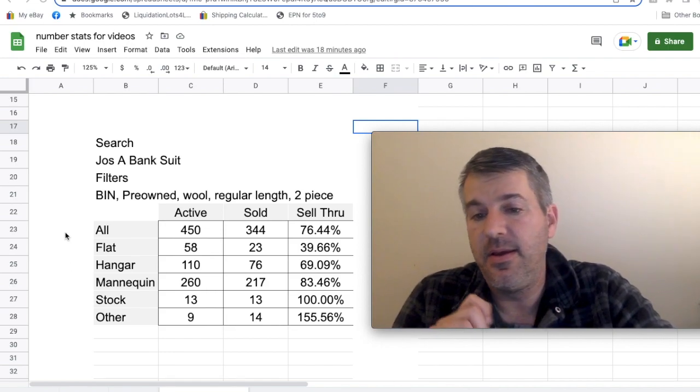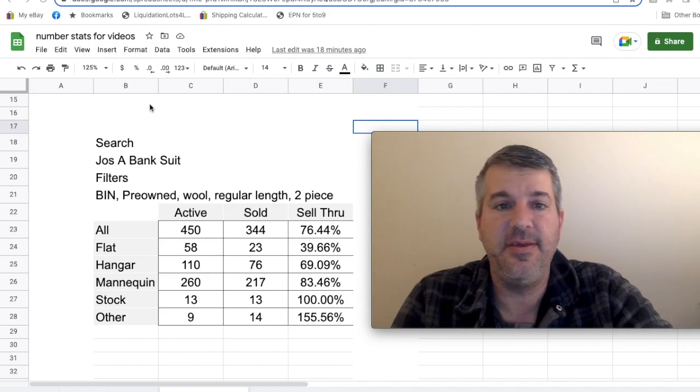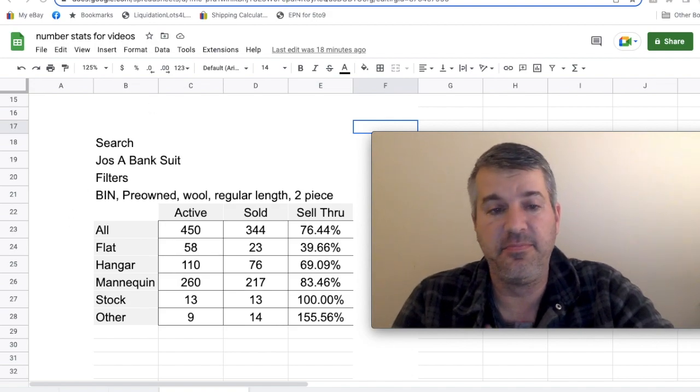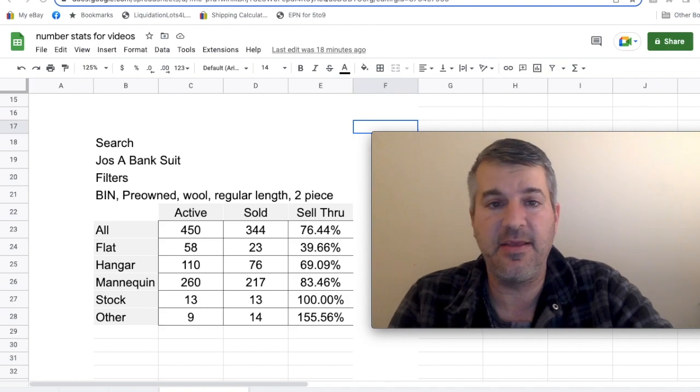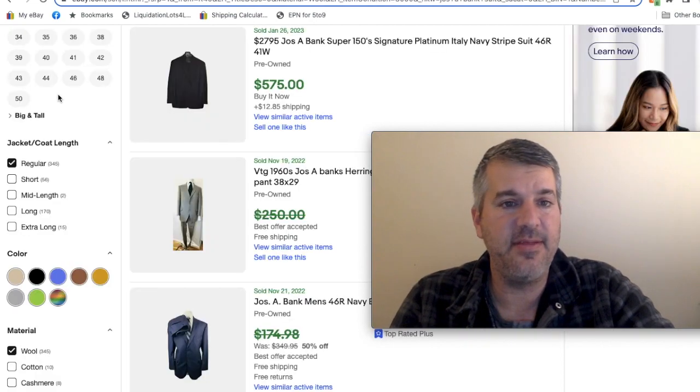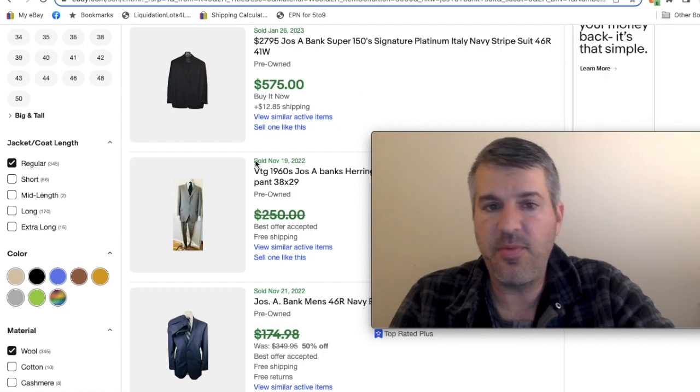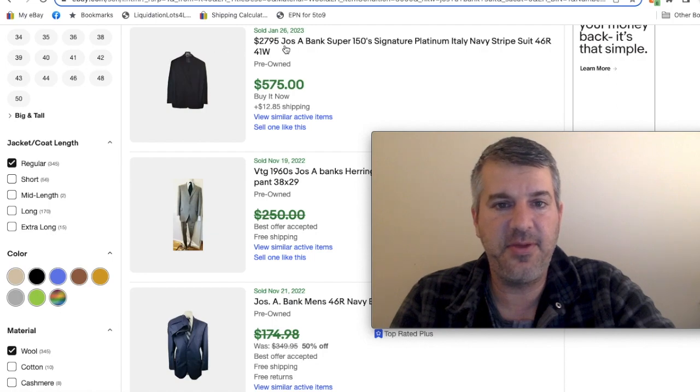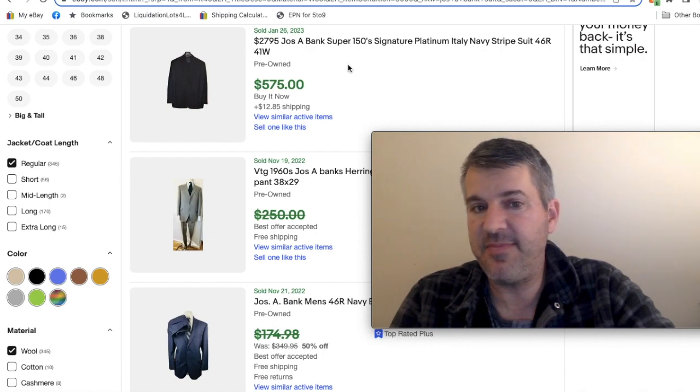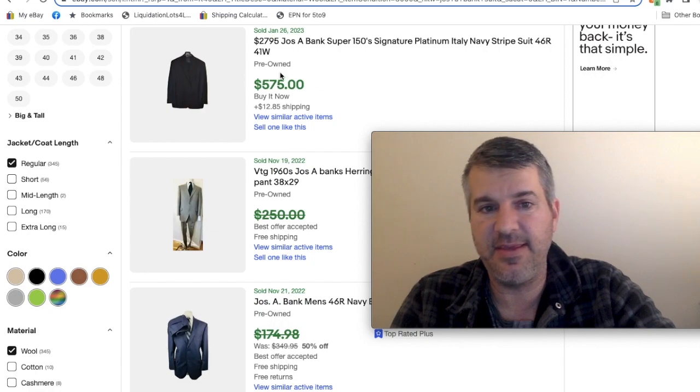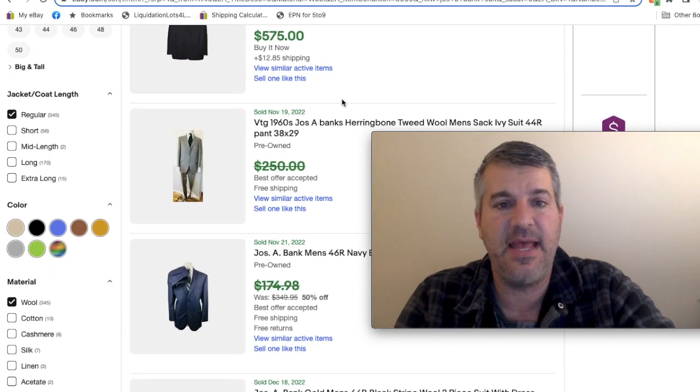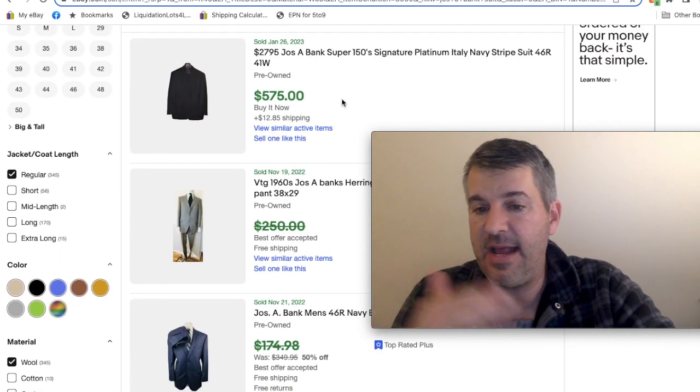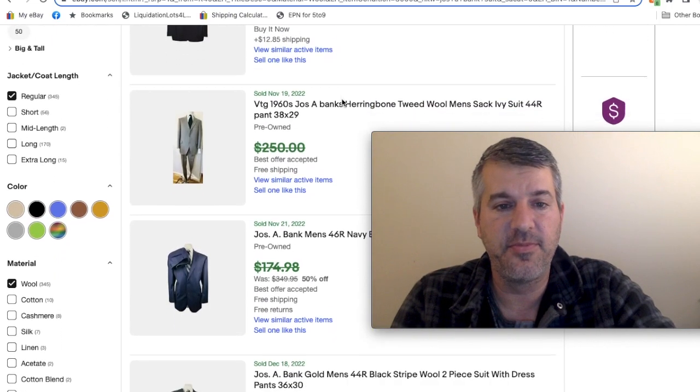Where it got really interesting, so I felt confident, yes, I should keep using my mannequin for suits. But where it got really interesting, I've still got that sold result up. There are a couple outliers at the top. This one is vintage. This one, super 150s might be very special. I think it's very difficult to get that amount of money for a pre-owned Joseph A. Bank. I think that's an outlier. I sorted this by highest price to lowest on the solds.